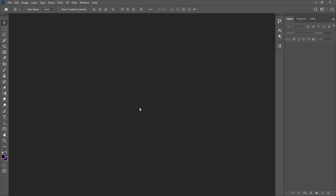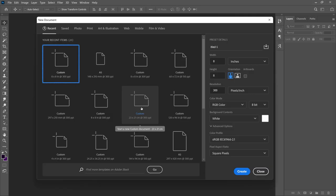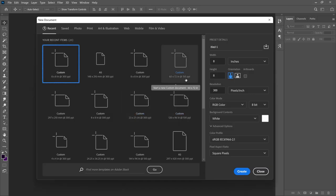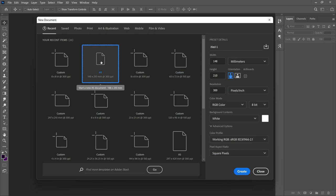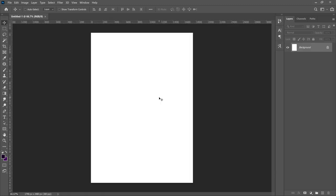I'm going to make use of Photoshop 2021, but this should work with any version you're using. The first thing we need to do is create a new document for our project — you can go to File or Ctrl+N to create a new document. I'm going to use the size A5, select A5 in portrait form, and then click Create.